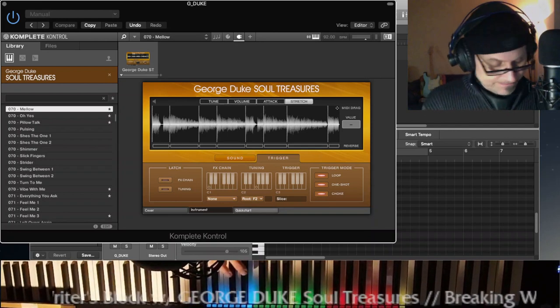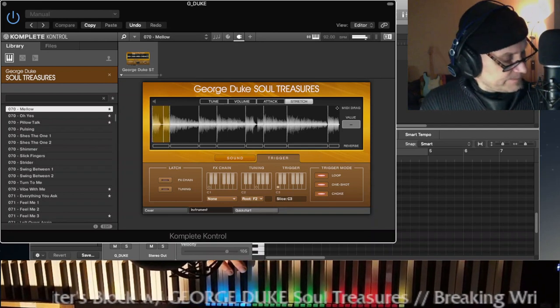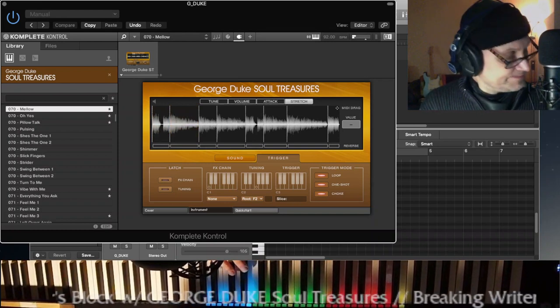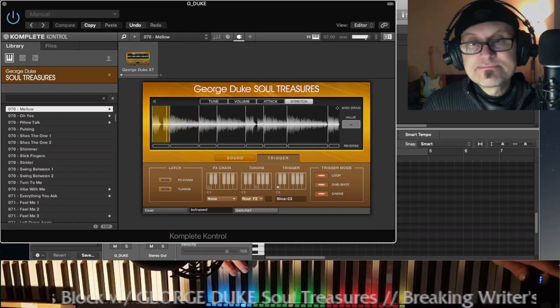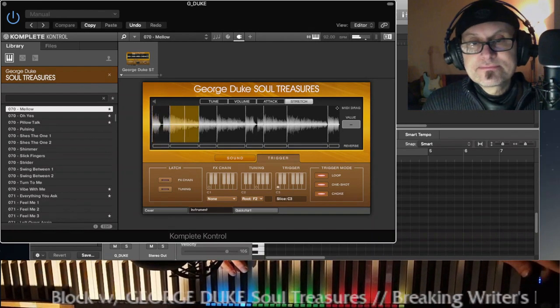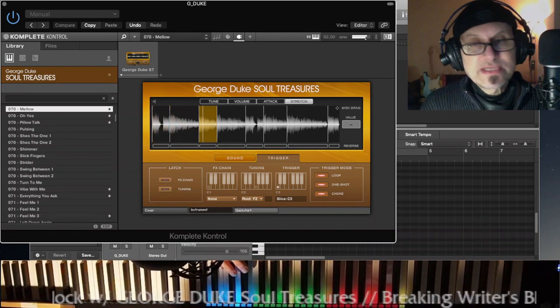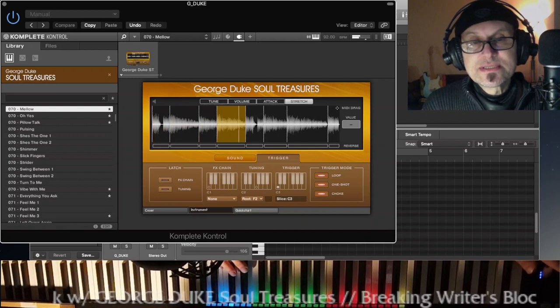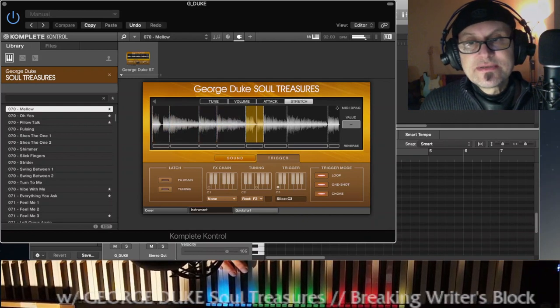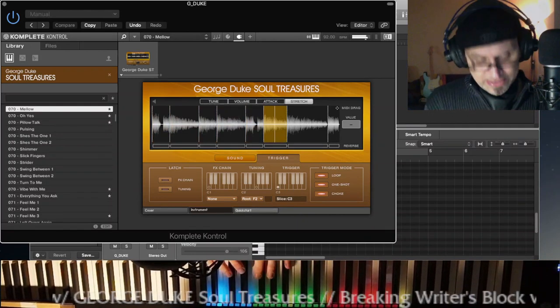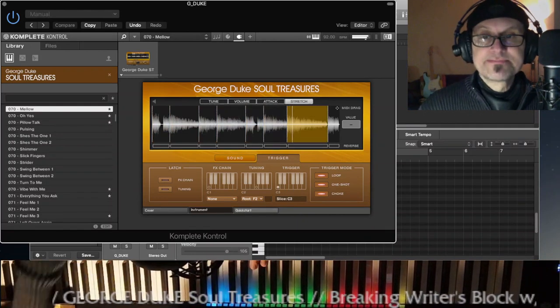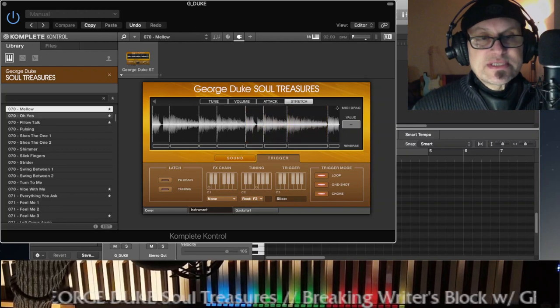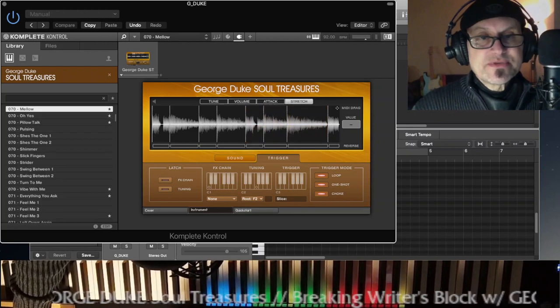Oh yeah, with the mod wheel, I can adjust the filtering of this whole thing. So let's sample some of those phrases.